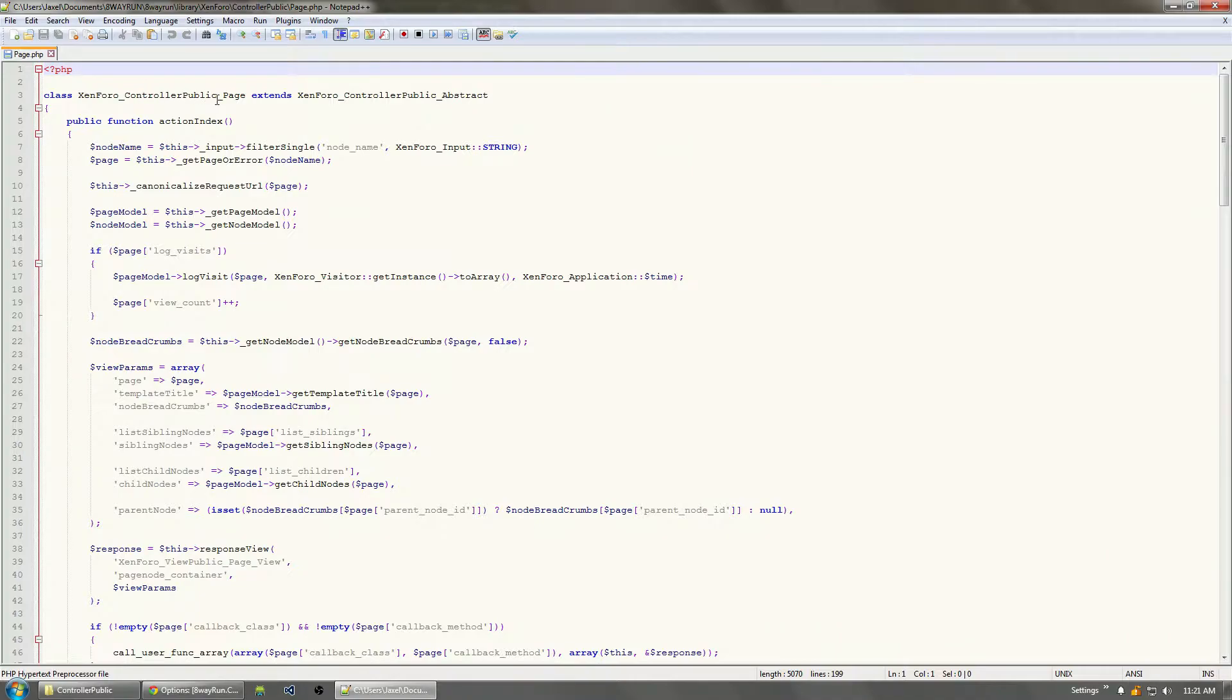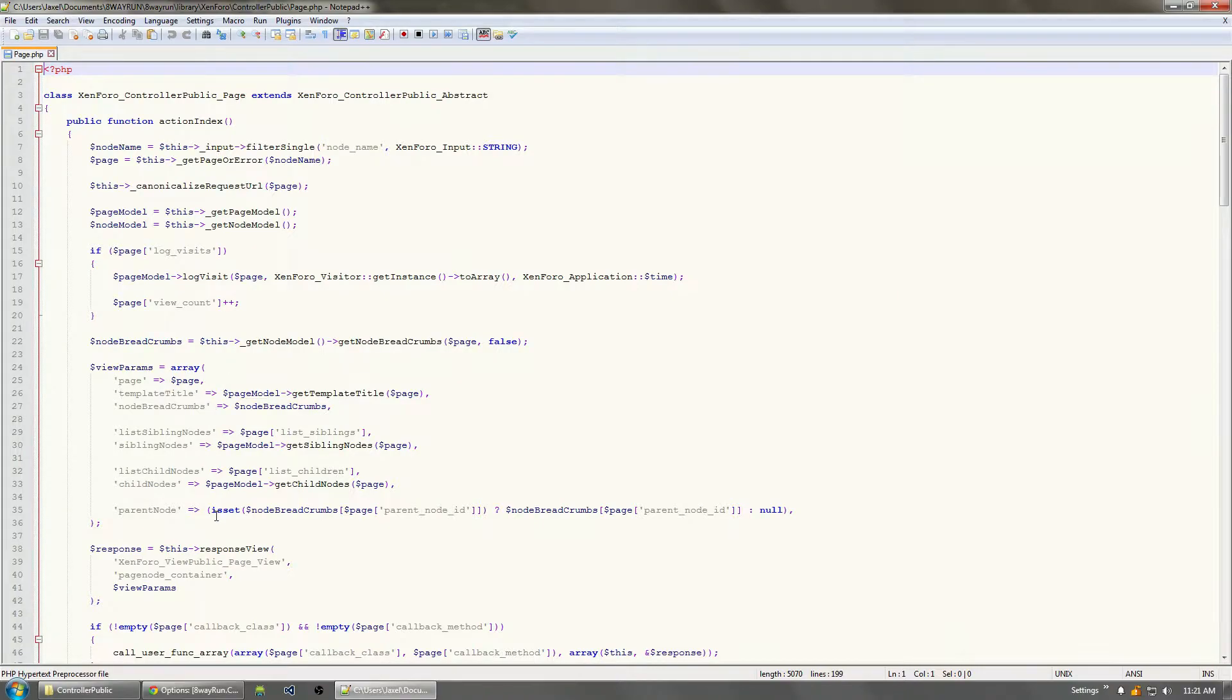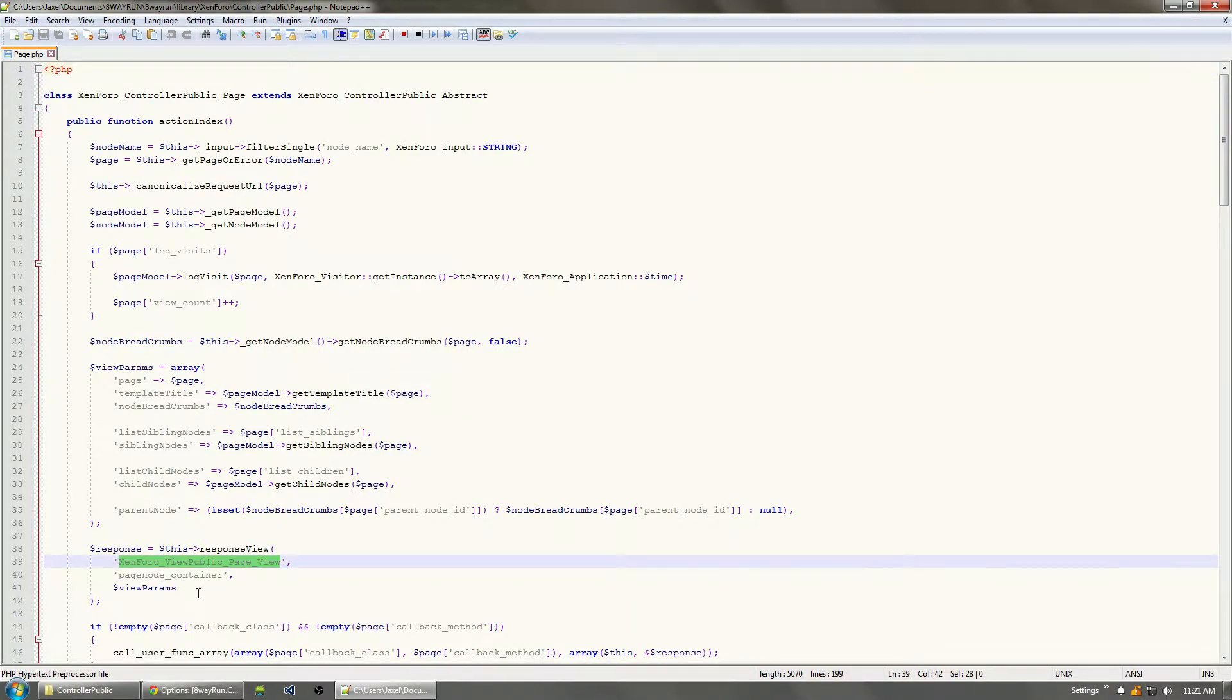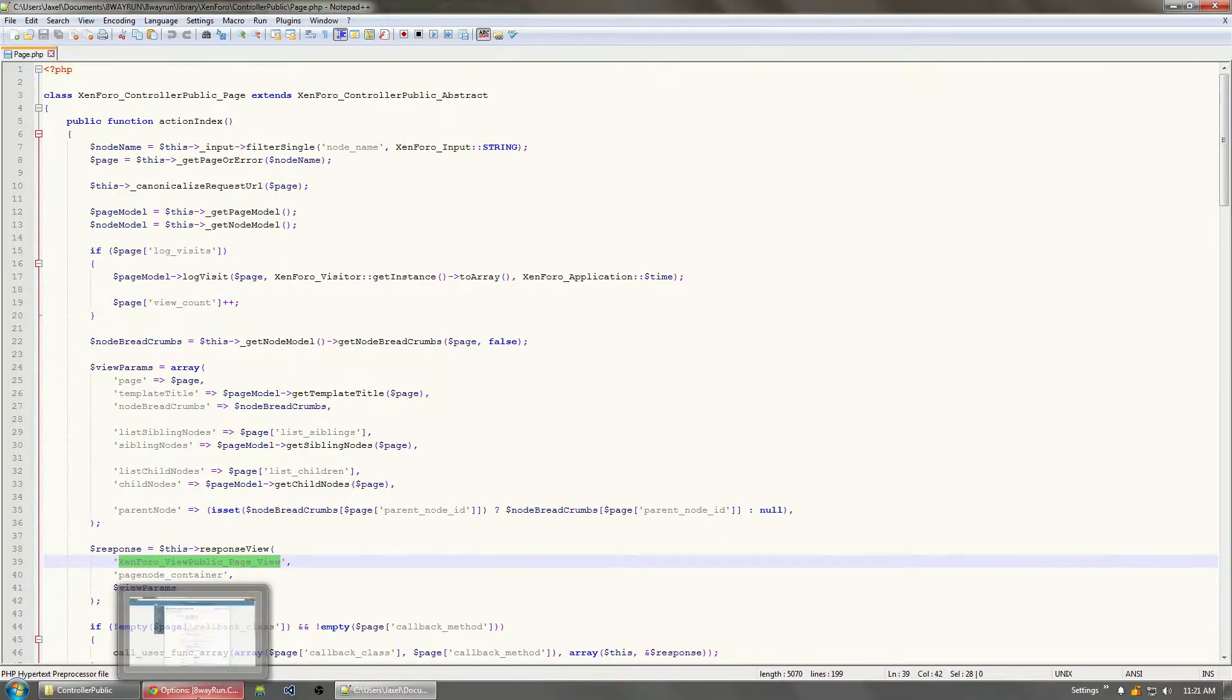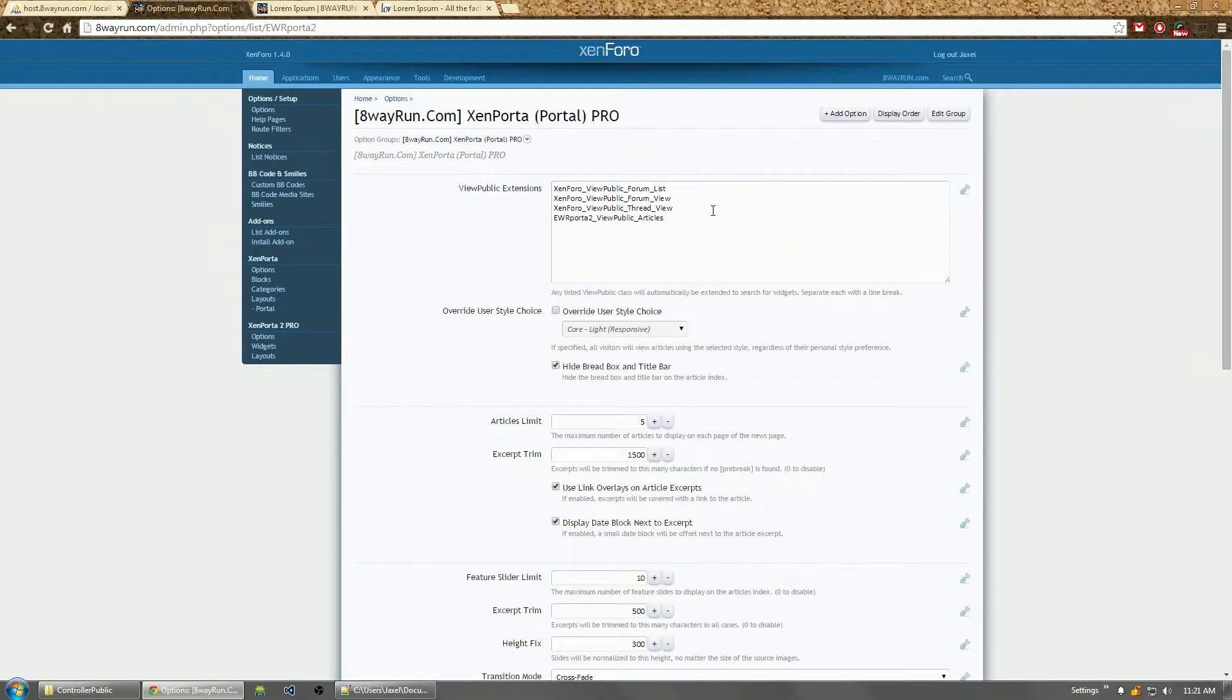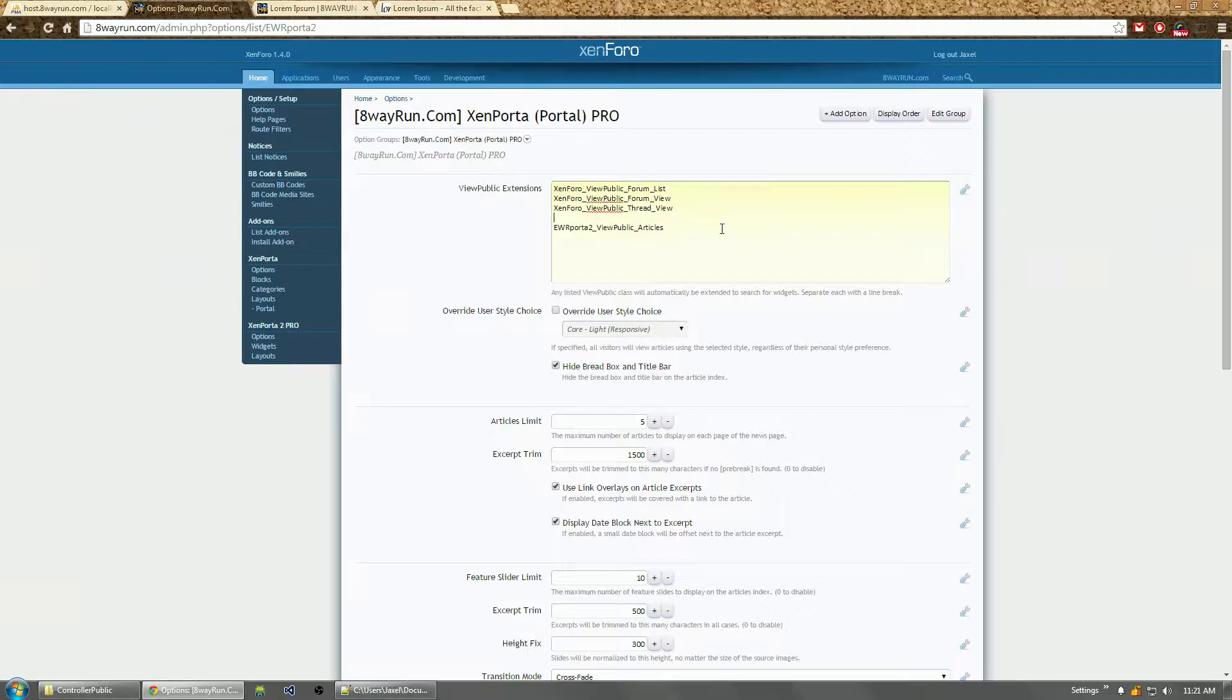And I'm going to look at the controller public for pages, which happens to be called Zenforo_Controller_Public_Page. And I want to look at the response view for this page, which is right down here. And I can see, hey, the view public for pages is Zenforo_View_Public_Page_View.